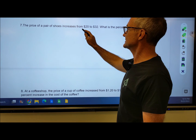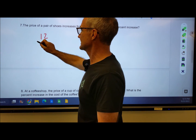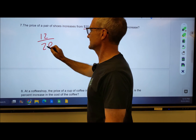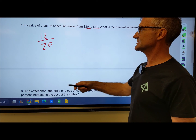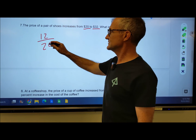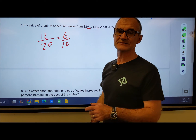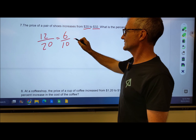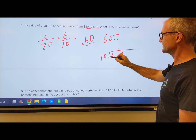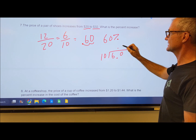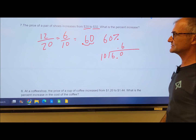Problem 7: the price of a pair of shoes increased from $20 to $32. The amount of change is $12 over the initial amount of 20. I could divide by a lot of numbers, but I'll just cut each in half and divide by 2. 2 goes into 12 six times, and 2 goes into 20 ten times, giving me 6 tenths. 6 tenths is 0.6: 10 into 60 is 6, giving 0.6, then convert to a percentage — that's 60%.